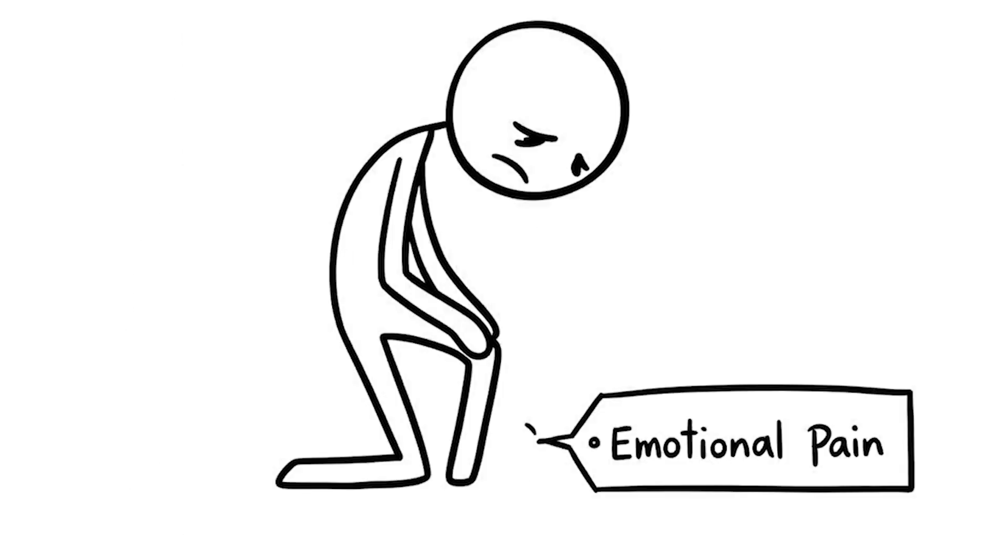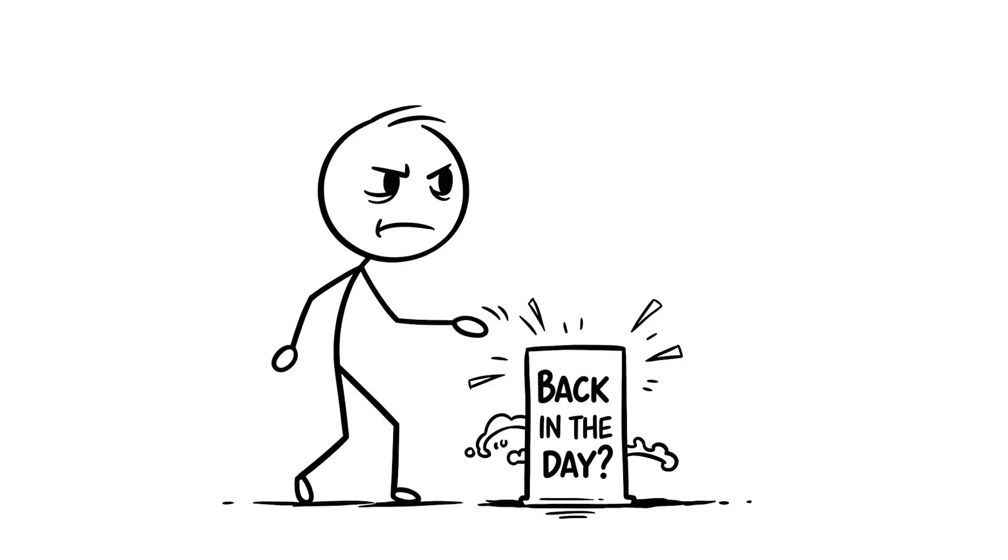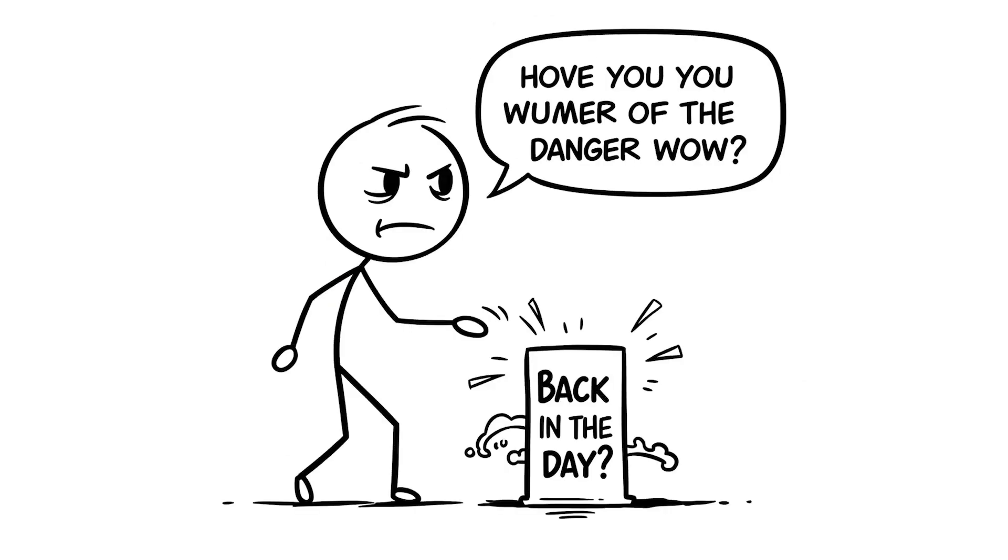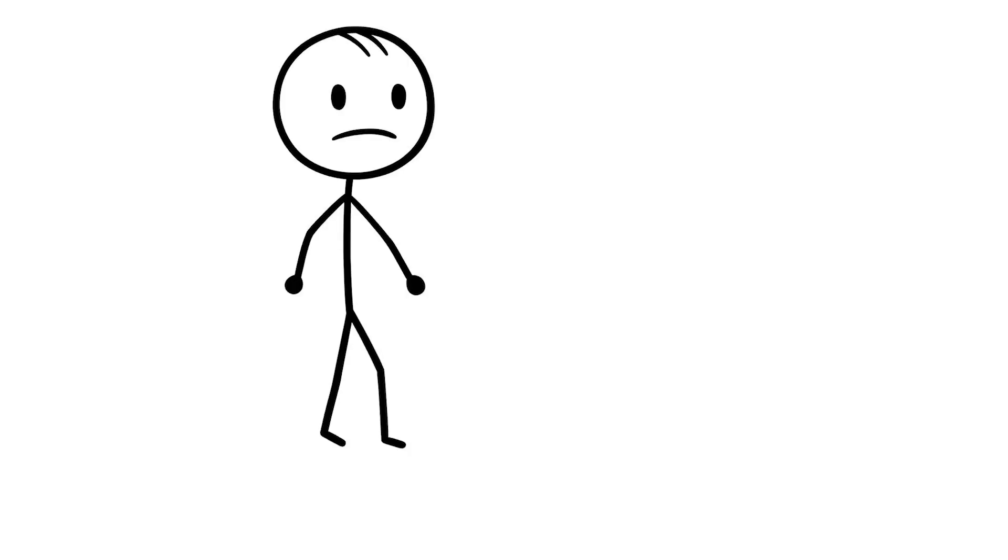Your brain can't tell the difference between emotional and physical pain. Back in the day, pain signals kept us safe, like avoiding a dangerous spot after getting hurt. But now negative self-talk hurts.